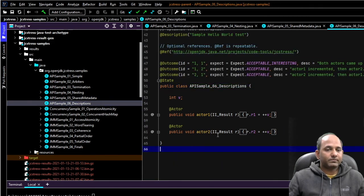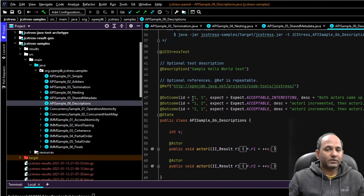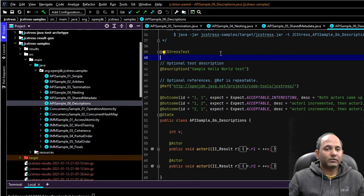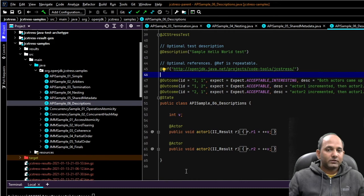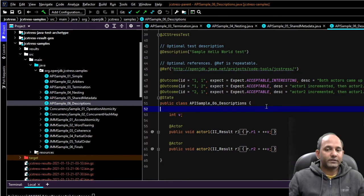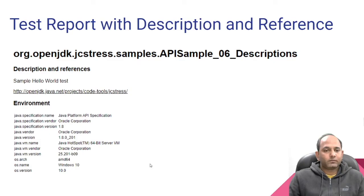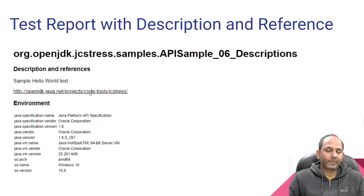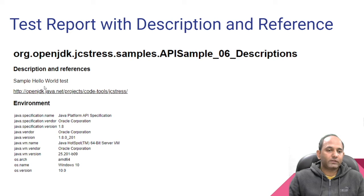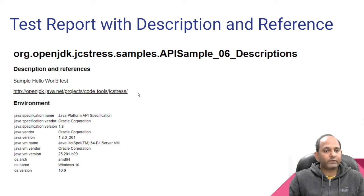Let's look at another API which provides description. It helps writing description to our test report. We can add test description and references. Let's look at the result after running this test. This is a snippet from test report having description and reference for our test APISample_06_Descriptions. This is our description: Sample Hello World test, and this is our reference. So similarly we can add our references and descriptions.